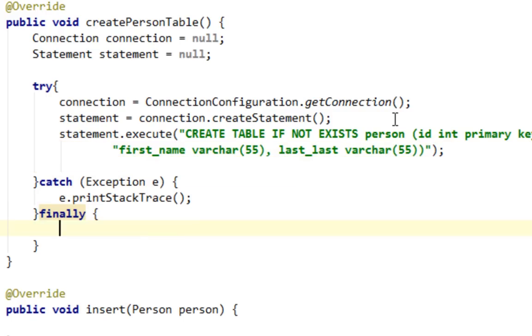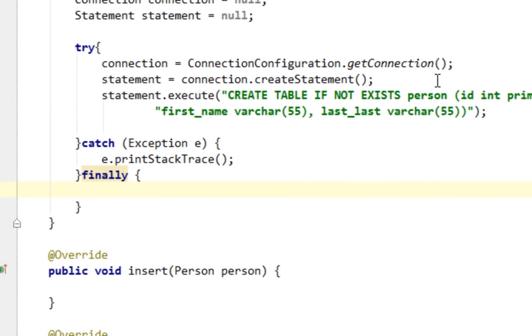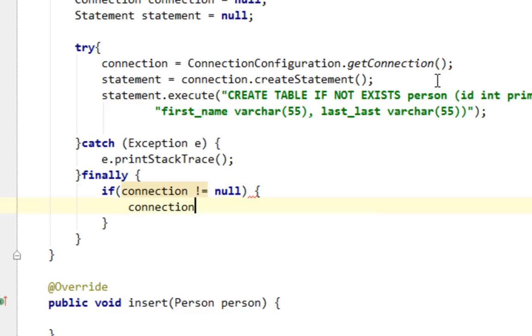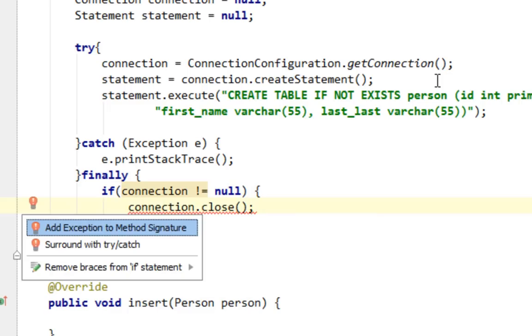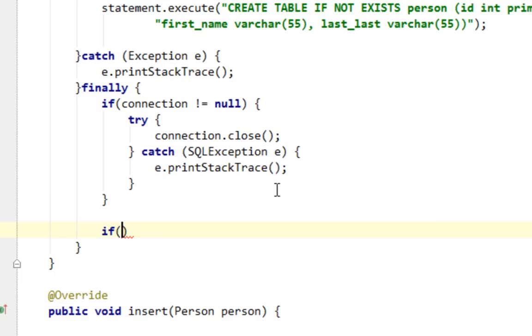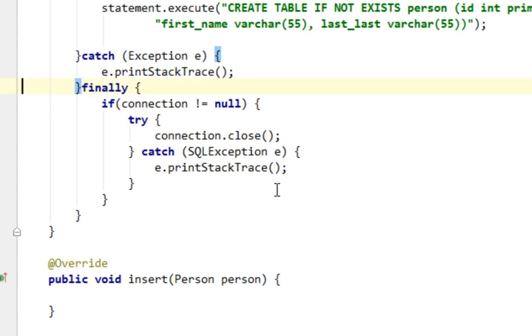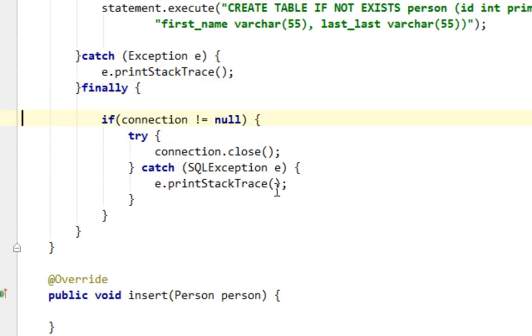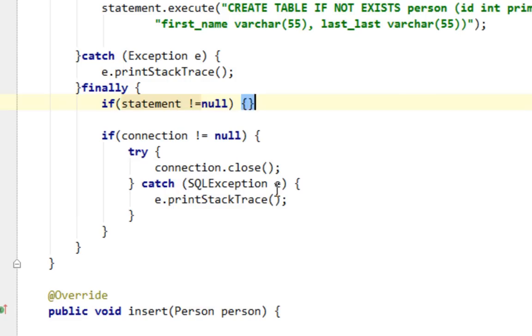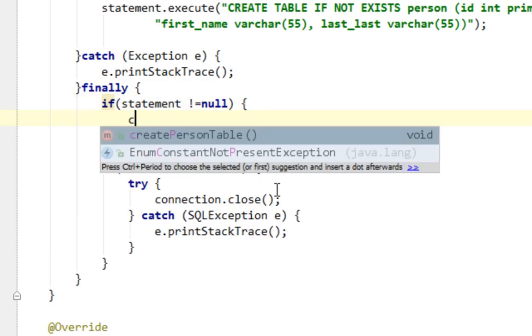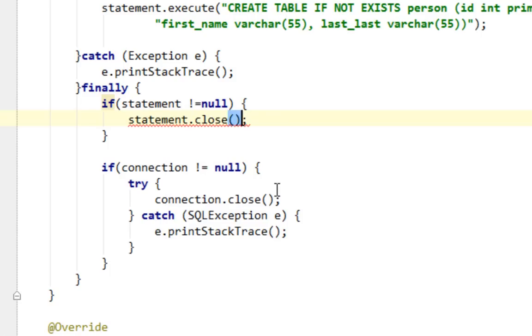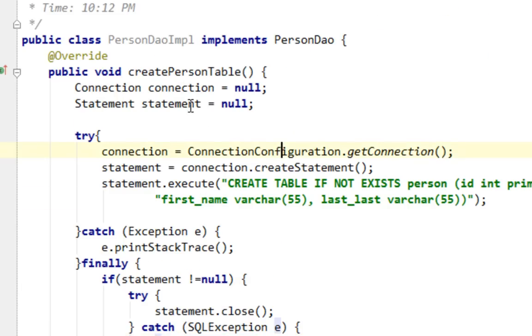Now let's close statement and connection in our finally block. I'll say if connection is not equal to null, connection.close, and let's wrap this with try-catch. I'll close statement before my connection. If statement is not equal to null, statement.close. Let's wrap this with try-catch. That should be it.